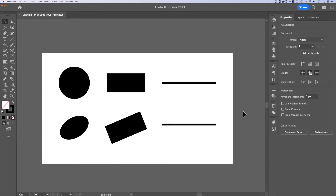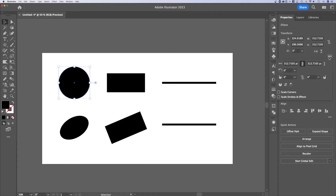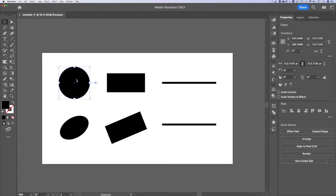We're going to look at how to measure things in Illustrator, specifically lines and shapes. I've got a circle out here. If I want to know the radius of it, I can go up to the Transform panel and drop down more options to find the ellipse width and ellipse height — as long as this was created with the ellipse tool.